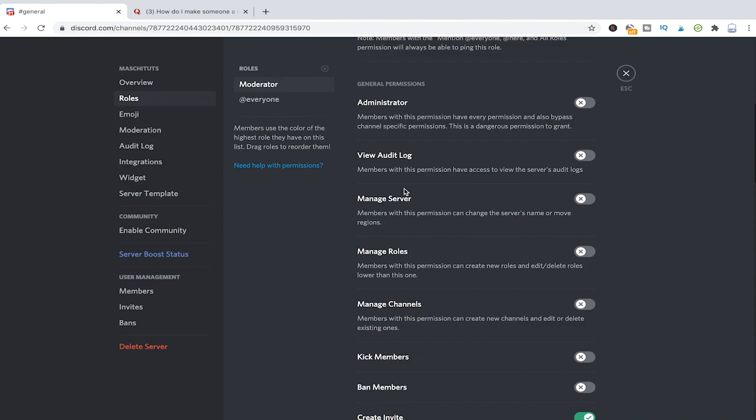As far as other permissions go you can always read the description below the permission that will explain you exactly what this permission does. As a general rule of thumb I would say you should always err on the side of caution. So first of all when making someone a moderator just give them some basic permissions and if they need more they will ask for it and then you can still see what you can do.